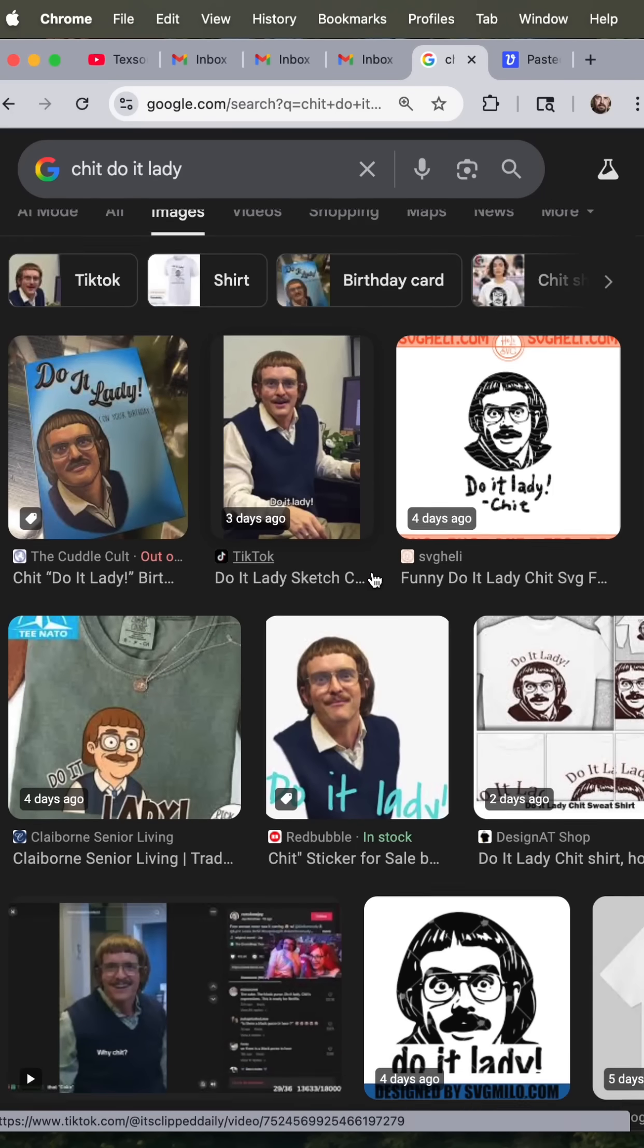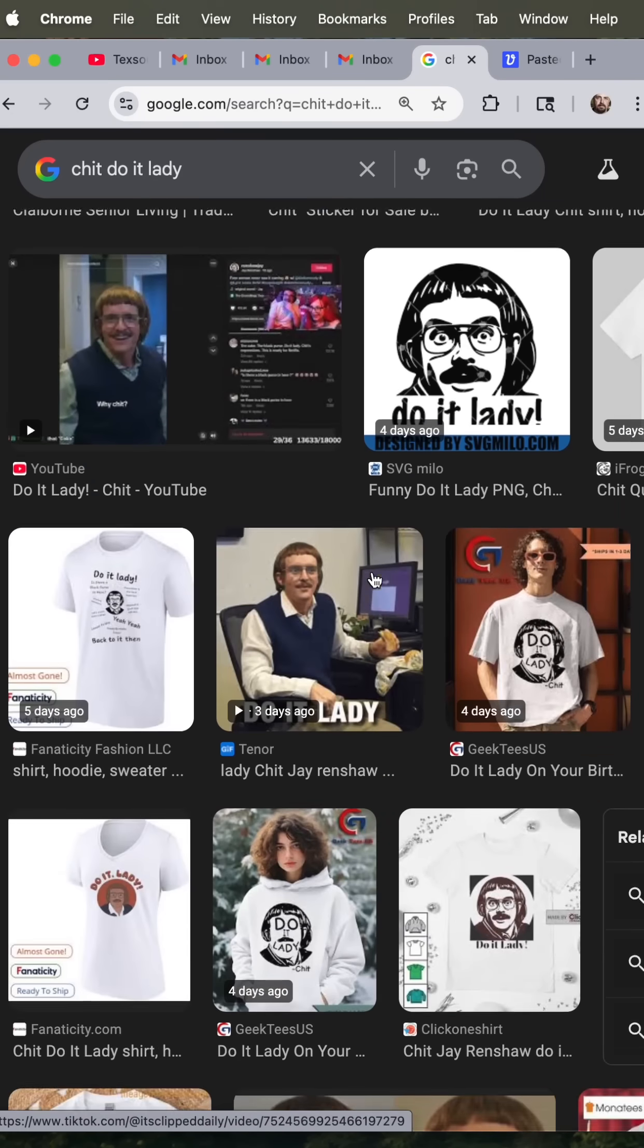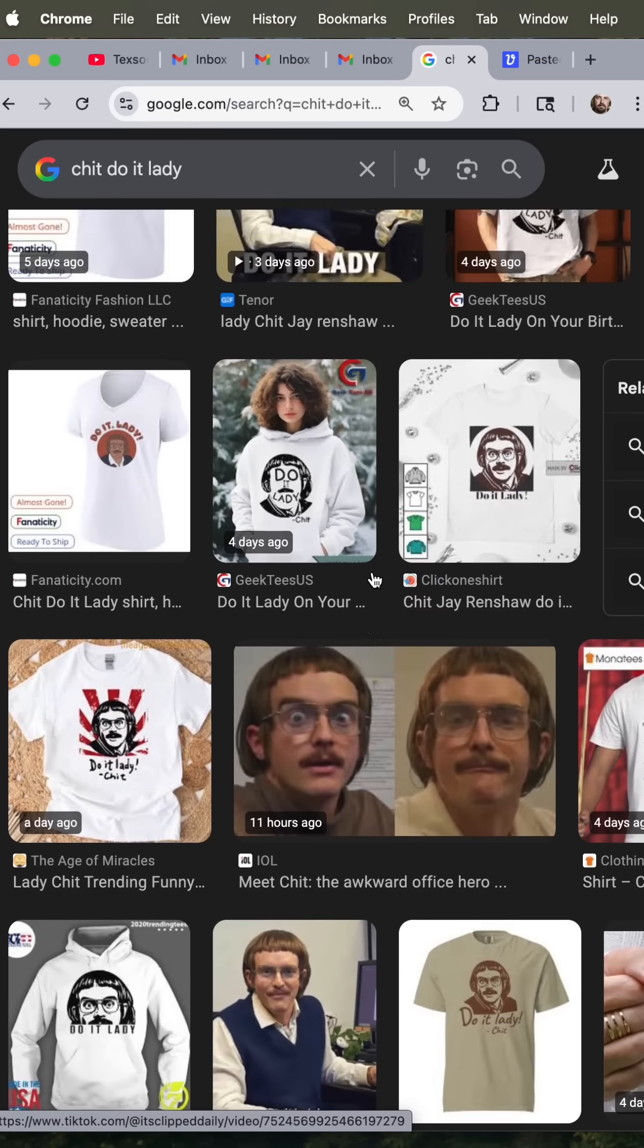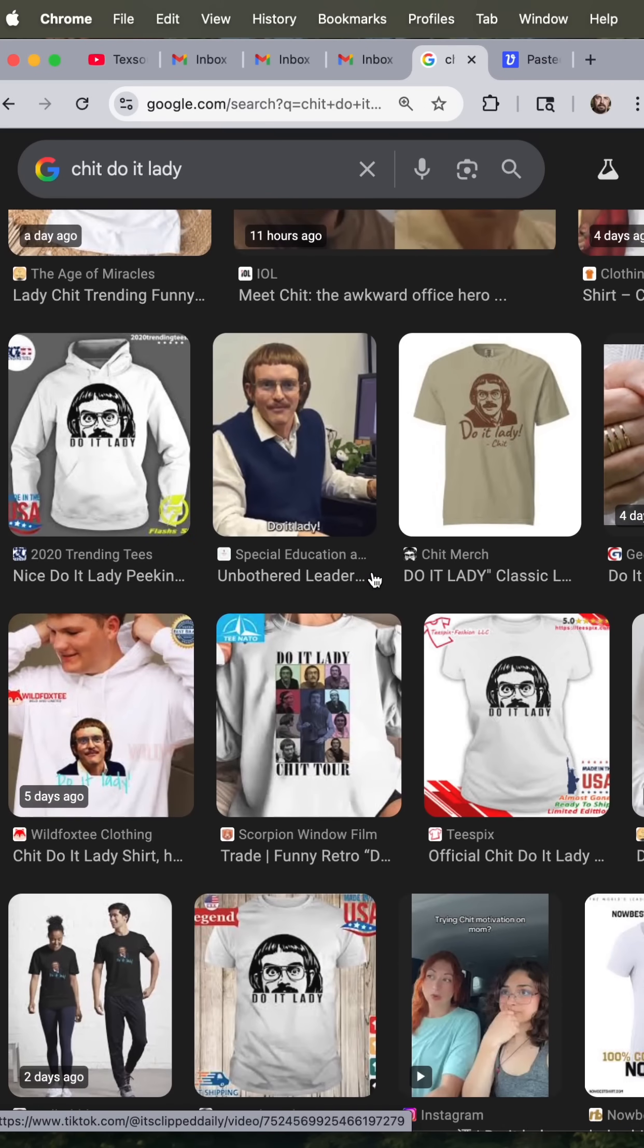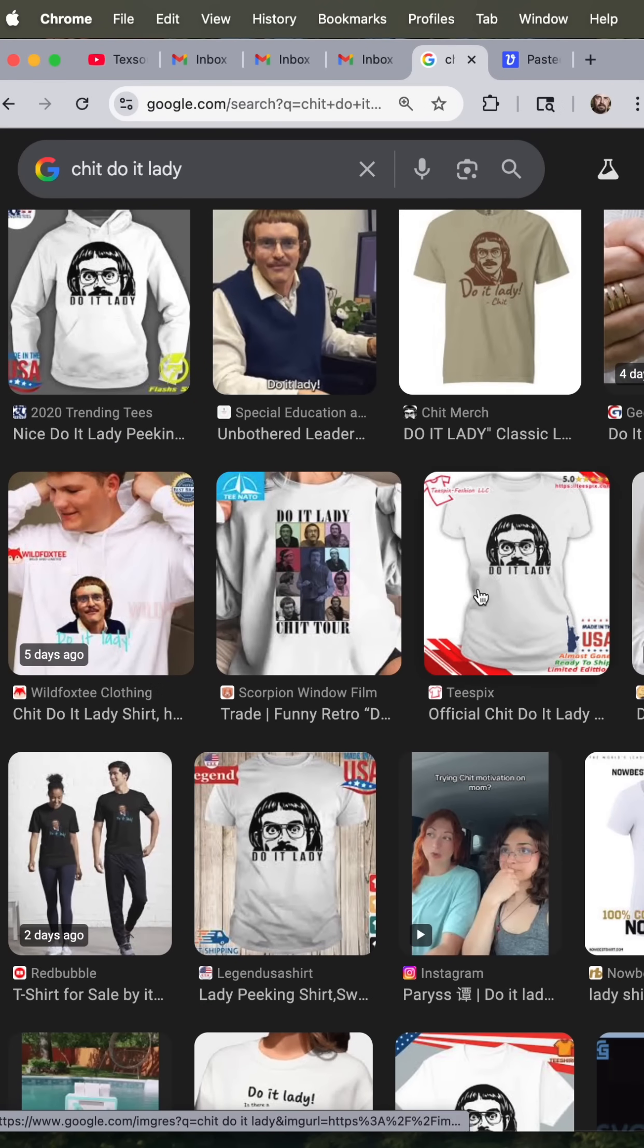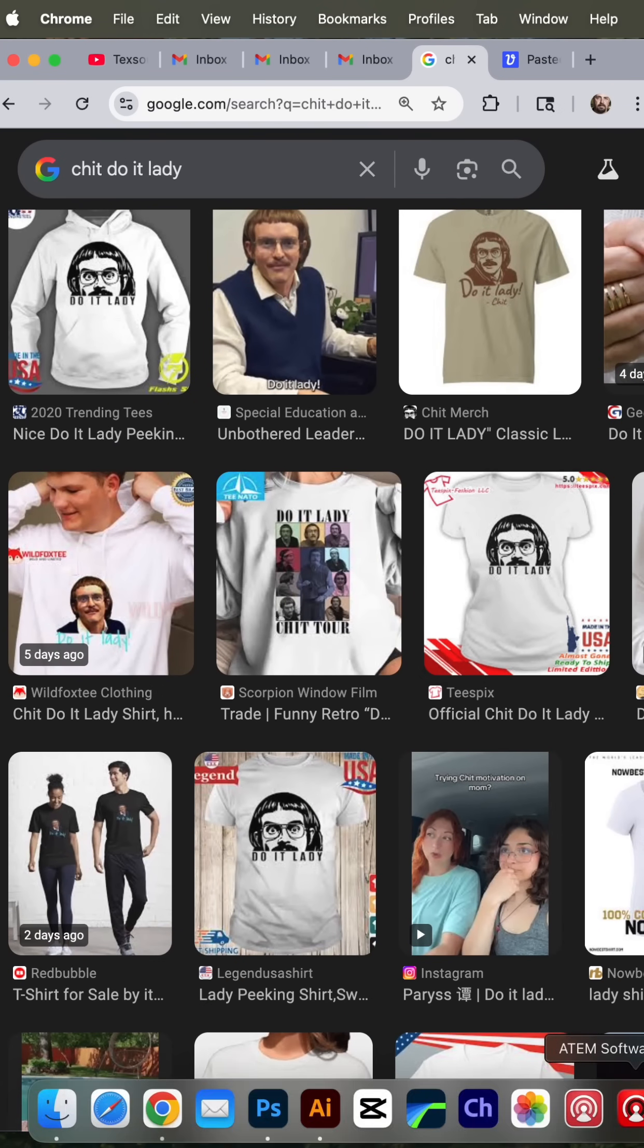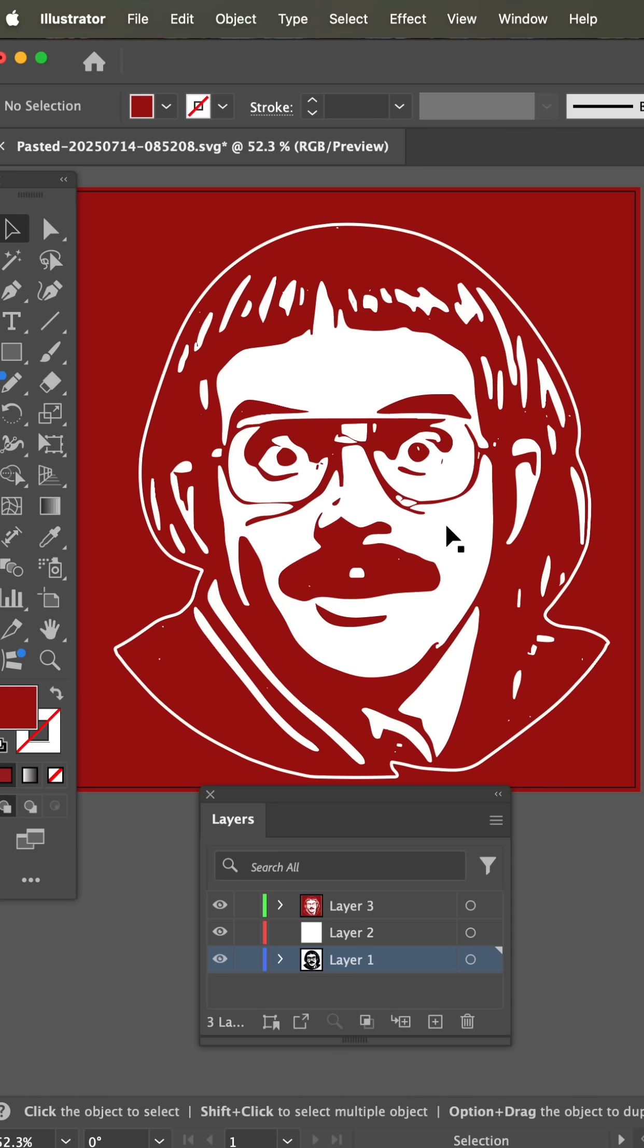If you notice on TikTok and online, all the people selling this Do It Lady shirt is dark on light. If you want to do a light on dark shirt, then you're going to need to reverse out the artwork.